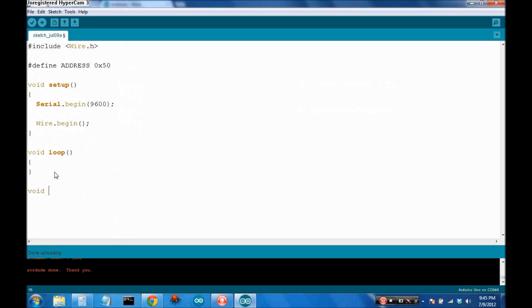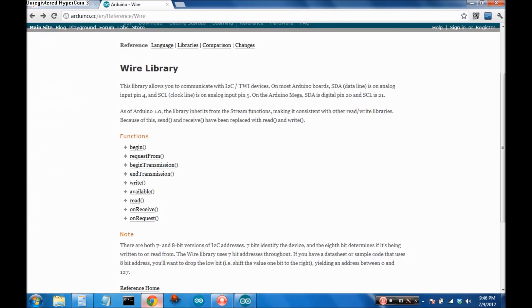Now, let's define two functions, void EEPROM write, and byte EEPROM read.